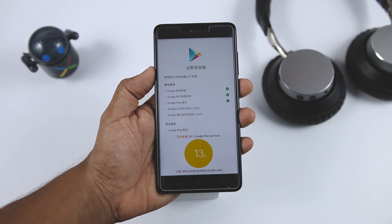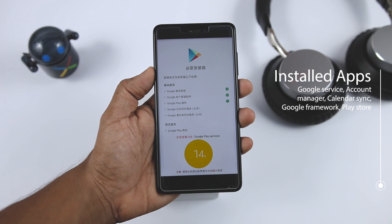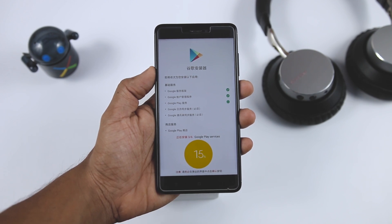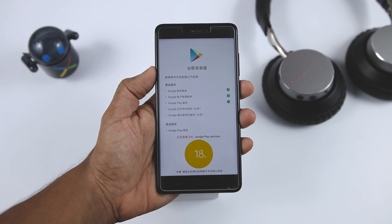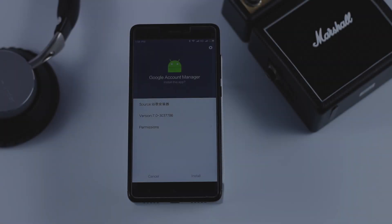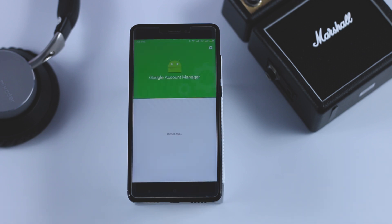It will install apps such as Google Services, Account Manager, Calendar Sync, Google Framework, Play Store, and some others. This does not include stock Google apps such as Play Store, Chrome, etc. — you have to install those yourself. Every time an app is downloaded, it will automatically pop up and you just have to click the install button.